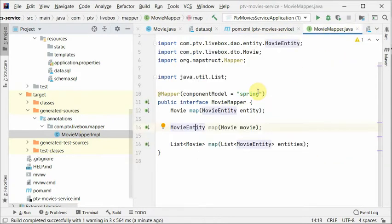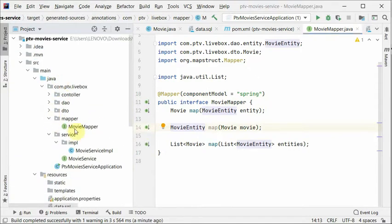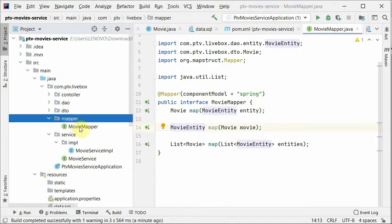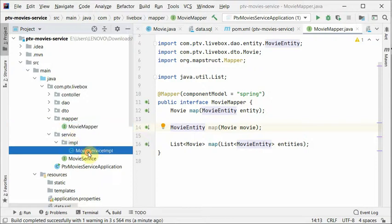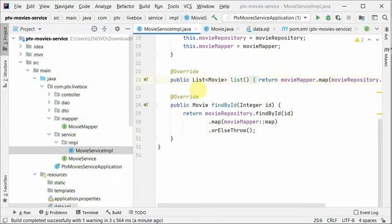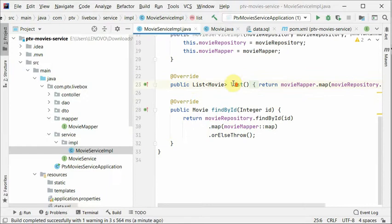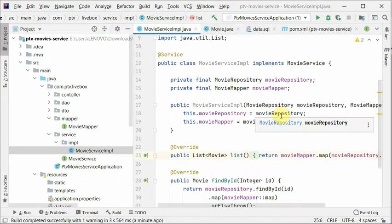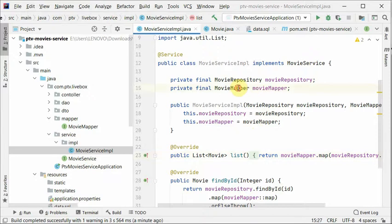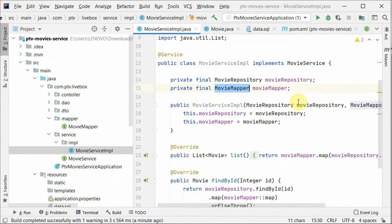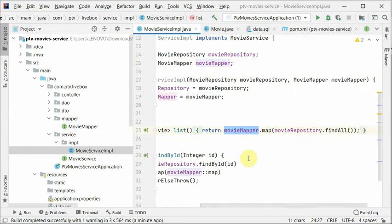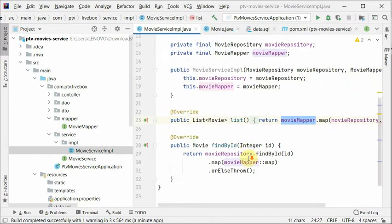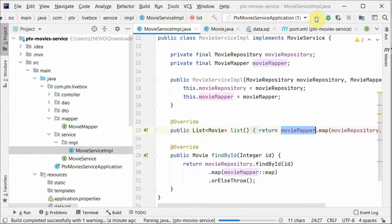This is our mapper here. If we look at the packaging, I have created a new package with movie mapper. And also if we look at the service, I have removed the manual mapper methods and I have injected movie mapper here, and then I'm using it to map all of these. So let's run this project.